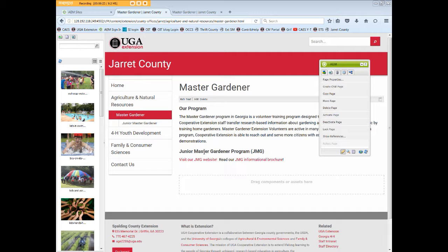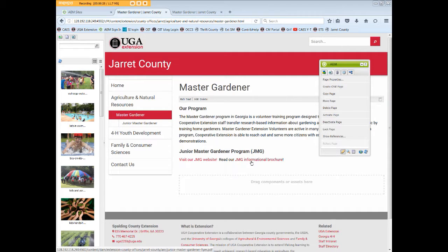In our Master Gardener content, we also link to the Junior Master Gardener page and a PDF brochure file. Let's open the Junior Master Gardener page.